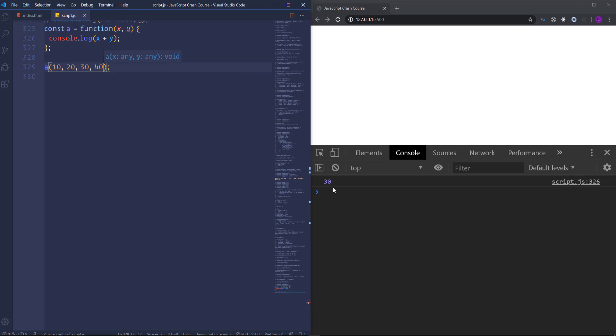So as you can see, we got the sum of the first and second arguments. We passed here more than two arguments, but the function is still working without any errors or bugs. So actually it is interesting how we can use the rest of the arguments.